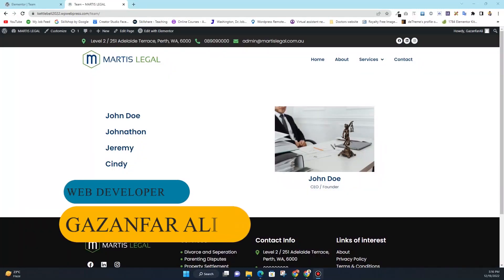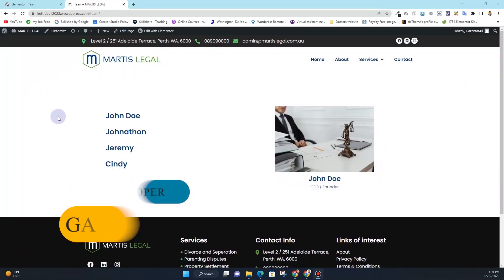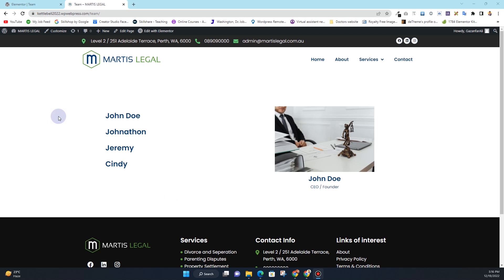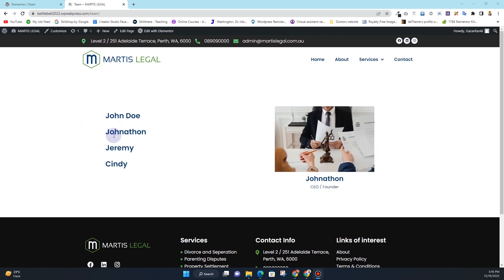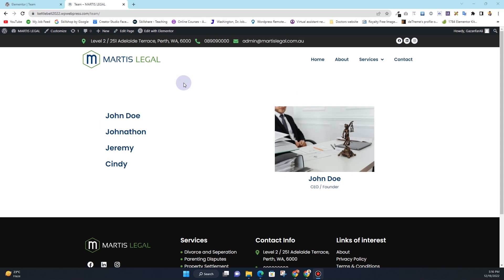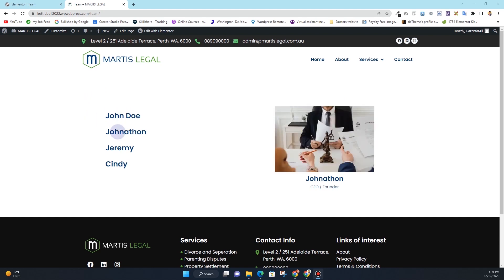Hey guys, Kazan Fani here. In this video, I'm going to show you how you can achieve this effect using Elementor. Whenever you hover over the text, the image is changed. Here you can see in this demo that I have created — I have the text towards the left side and the image towards the right side. When I hover over this John, I have a different image, and if I hover over this Jonathan, I have a different image.